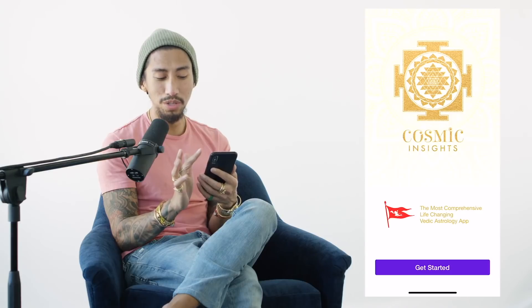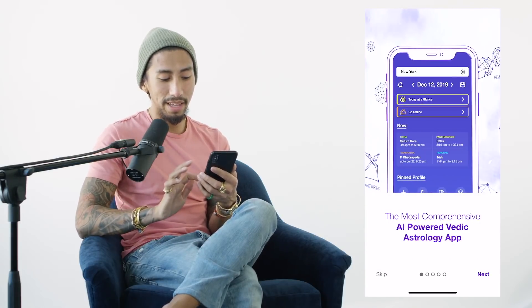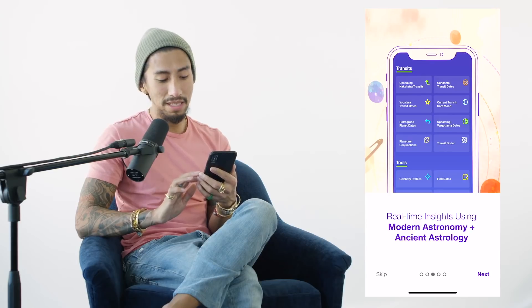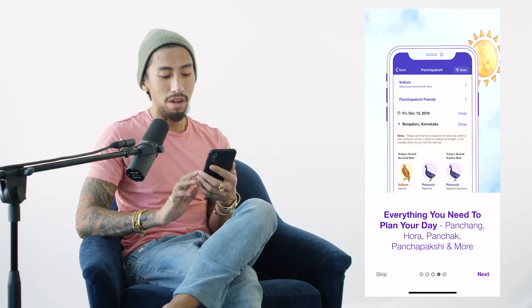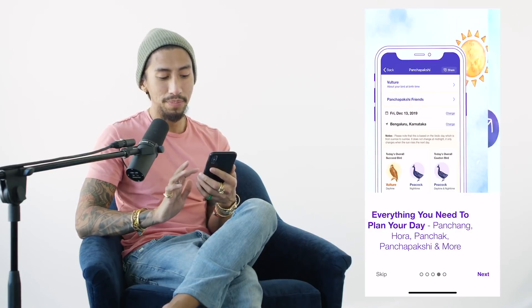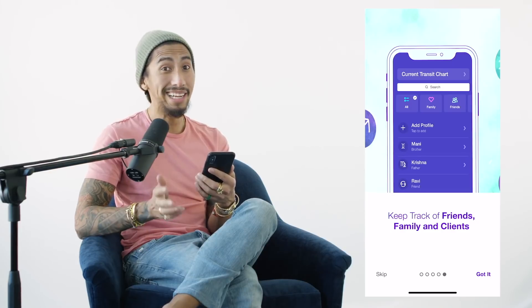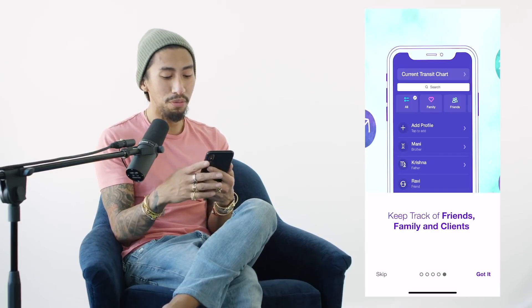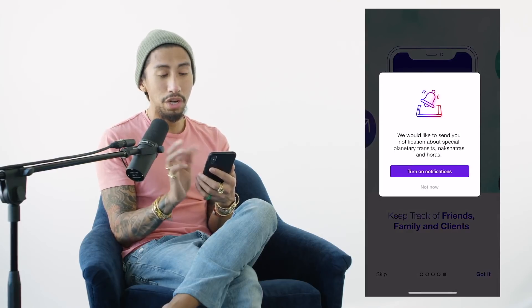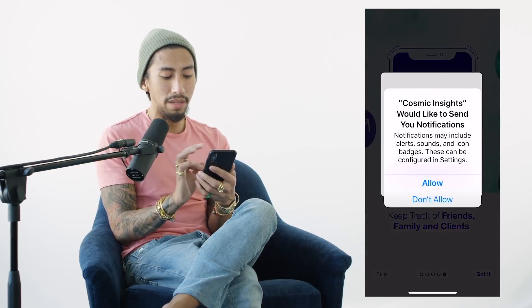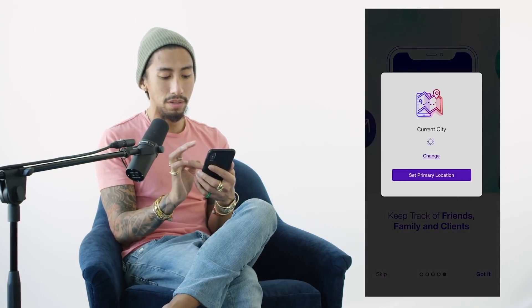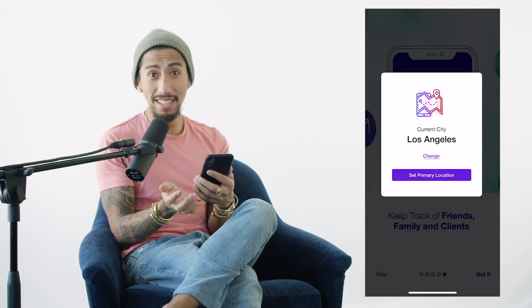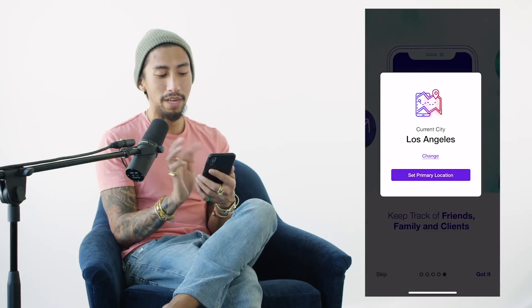Okay, so this is your home screen — it says 'Get Started,' you click that, then click next. You have your 360 birth analysis using real-time insight combining modern astronomy and ancient astrology. You have everything you need to plan your day. You can also keep track of friends, family, and clients — so this app is for both hobbyists and professionals. Click 'Got it,' then turn on notifications. Set your primary location — right now it's Los Angeles.